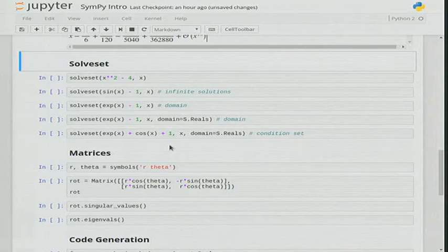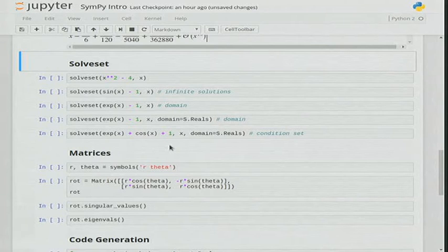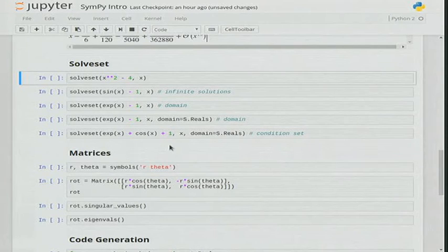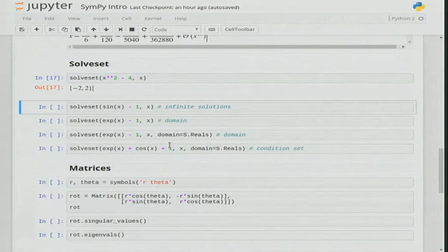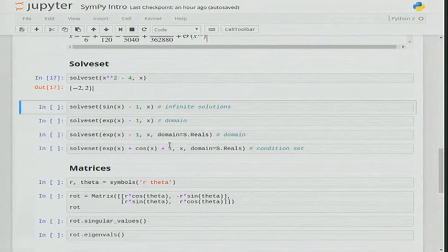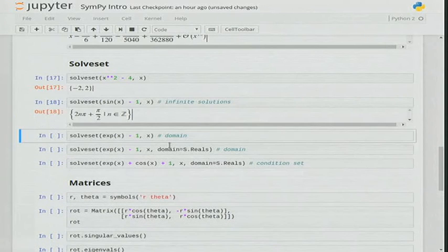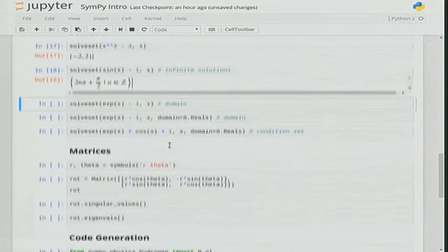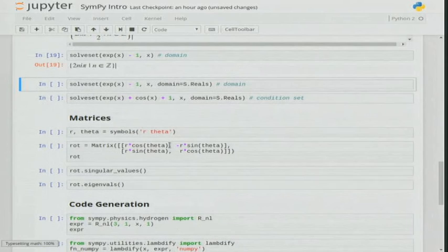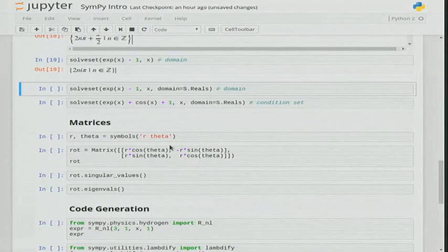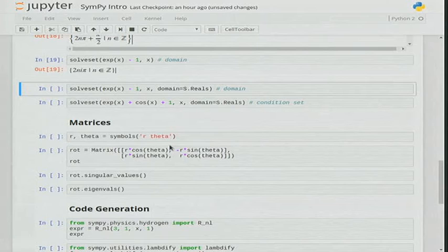A lot of people are interested in the solvers module, which allows you to solve equations. Recently with the SymPy 1.0 release, we moved to solveset. Solveset is a newer version of solve with a very clean input and output API. For example, solveset(x² - 4) gives you {-2, 2}. One good feature is that solveset now supports infinite solutions: solveset(sin(x) - 1) gives you 2nπ + π/2 for n belonging to the integers. By default SymPy looks over the complex domain, but you can set domain=Reals as well.